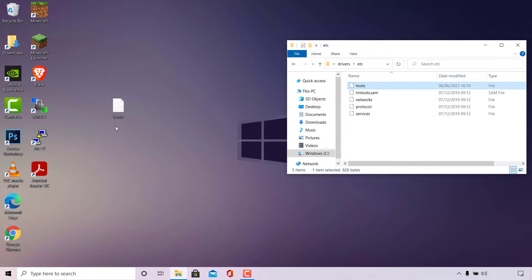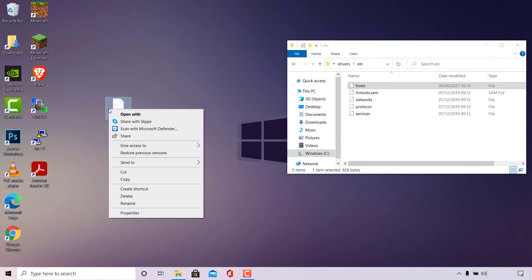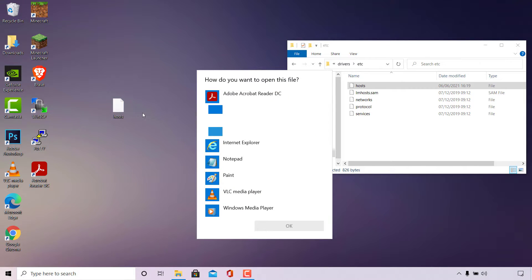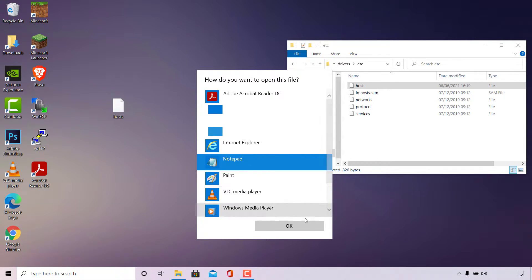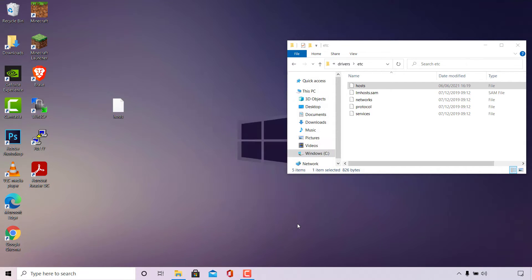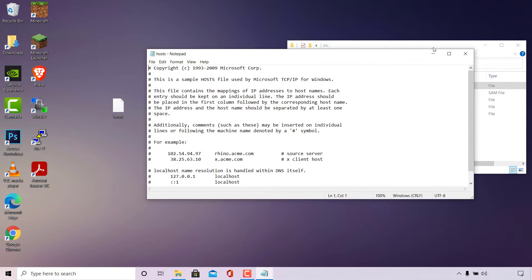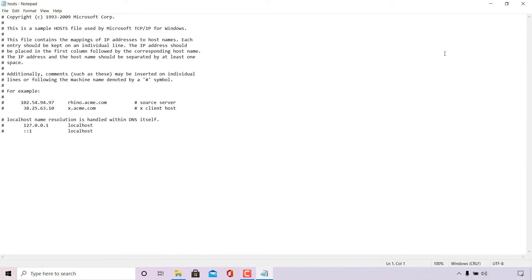To edit the host file, simply right-click on it and go to Open With. Windows will prompt you on how you want to open the file — you can choose any text editor. I'm going to use Notepad, so left-click on Notepad and then left-click OK. The host file will now open in Notepad for you to edit.